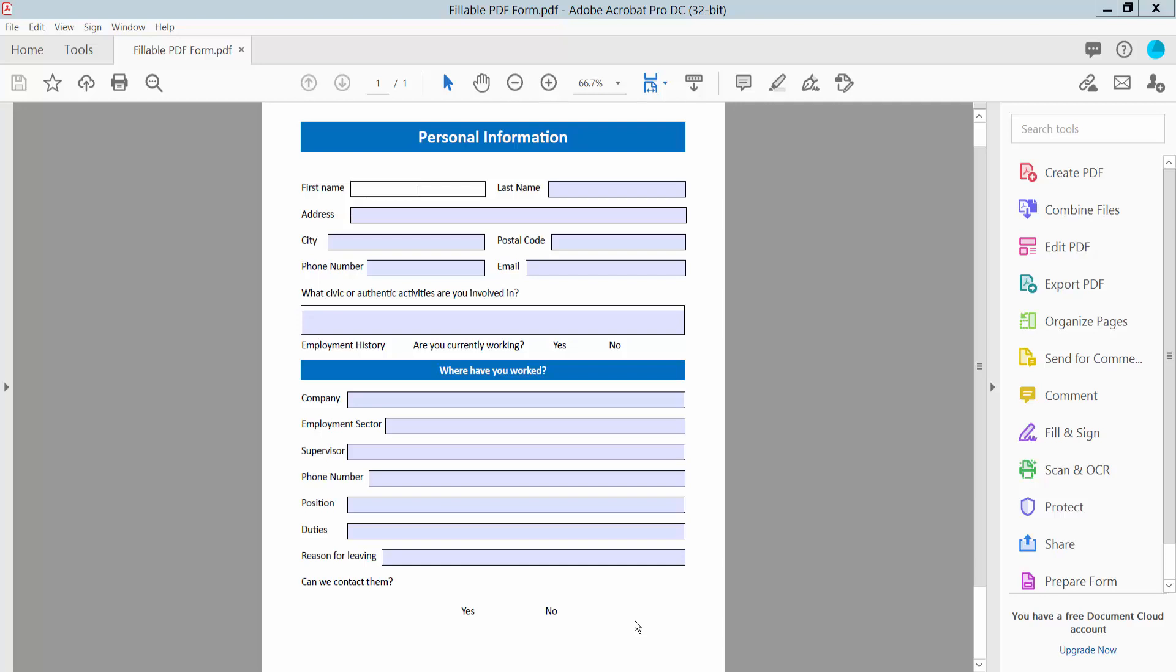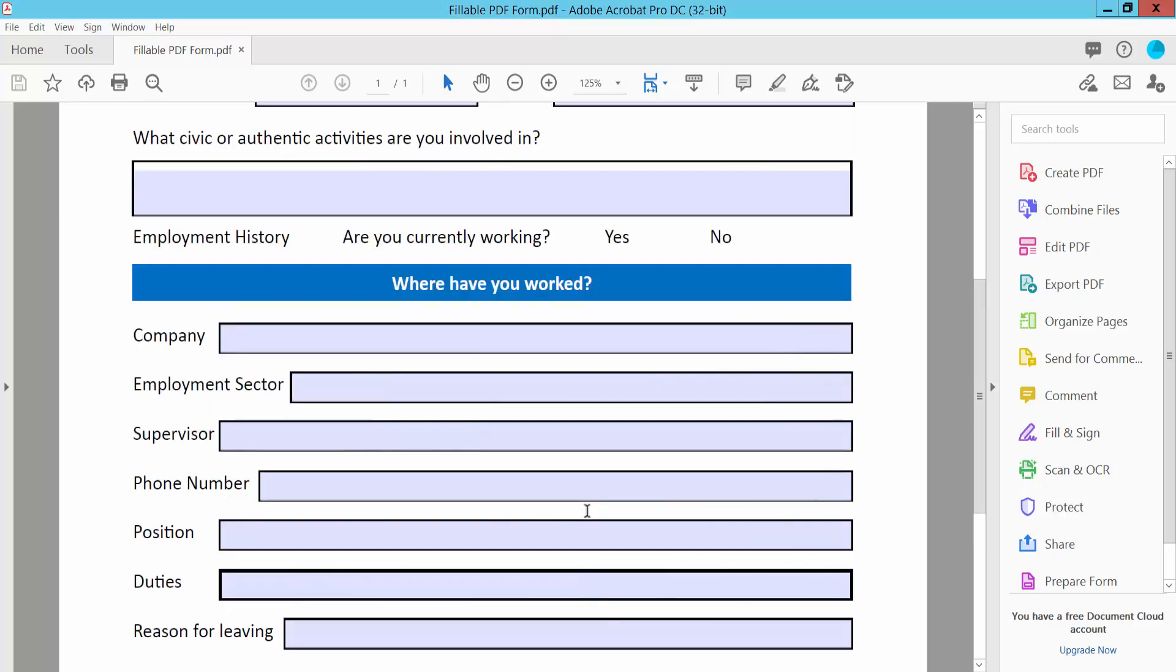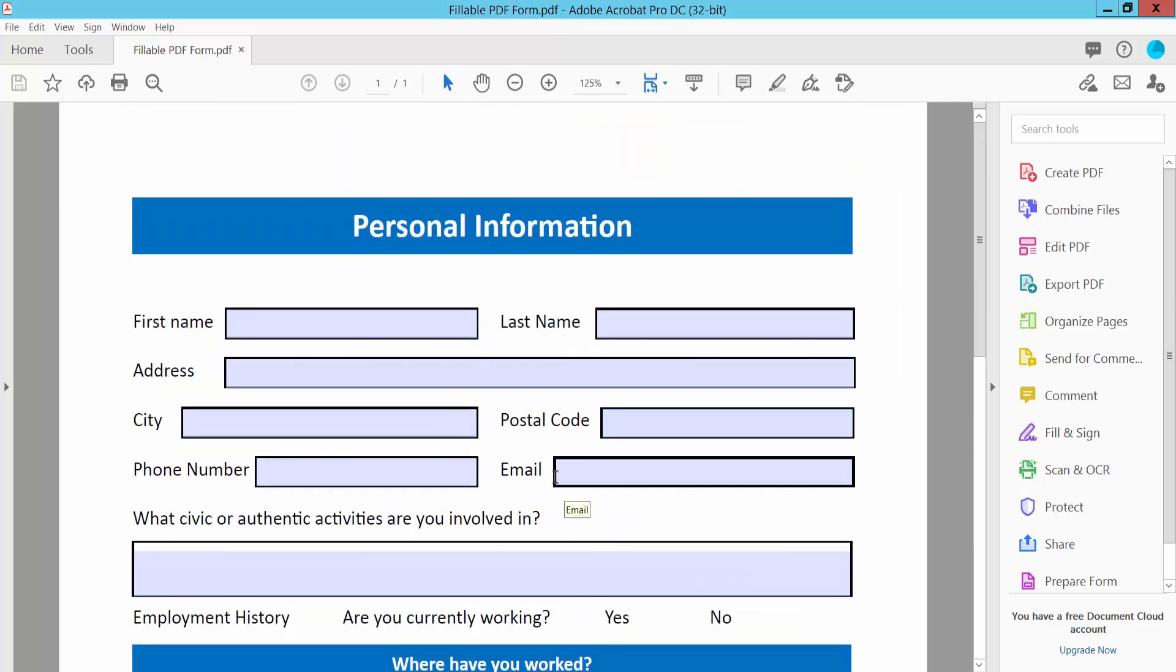Hello everyone, today I will show you how to add a barcode to a fillable PDF form using Adobe Acrobat Pro DC. First, open your fillable PDF form. This is my fillable PDF form, and click this Tools option.